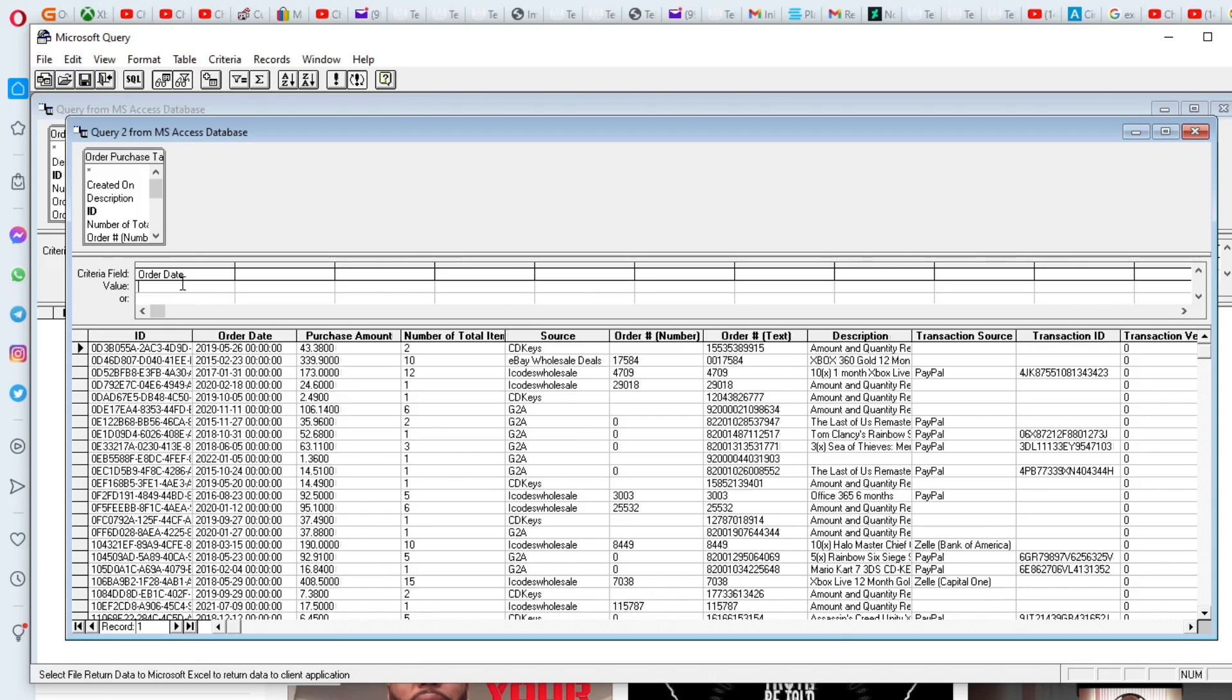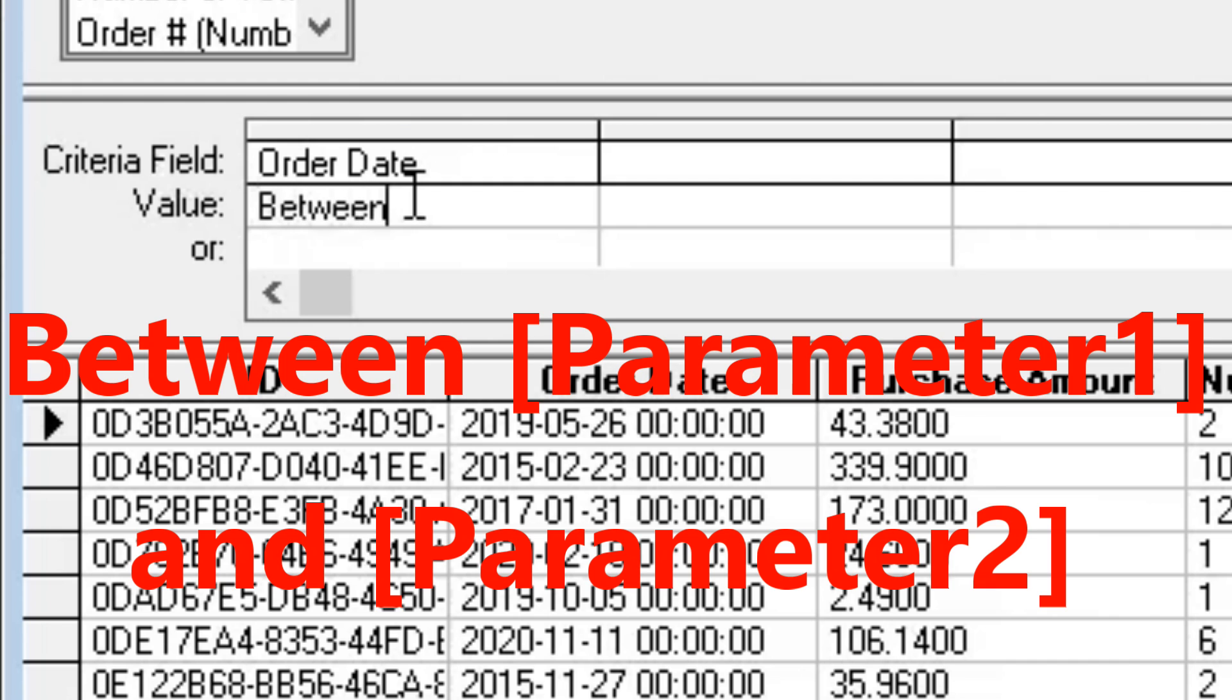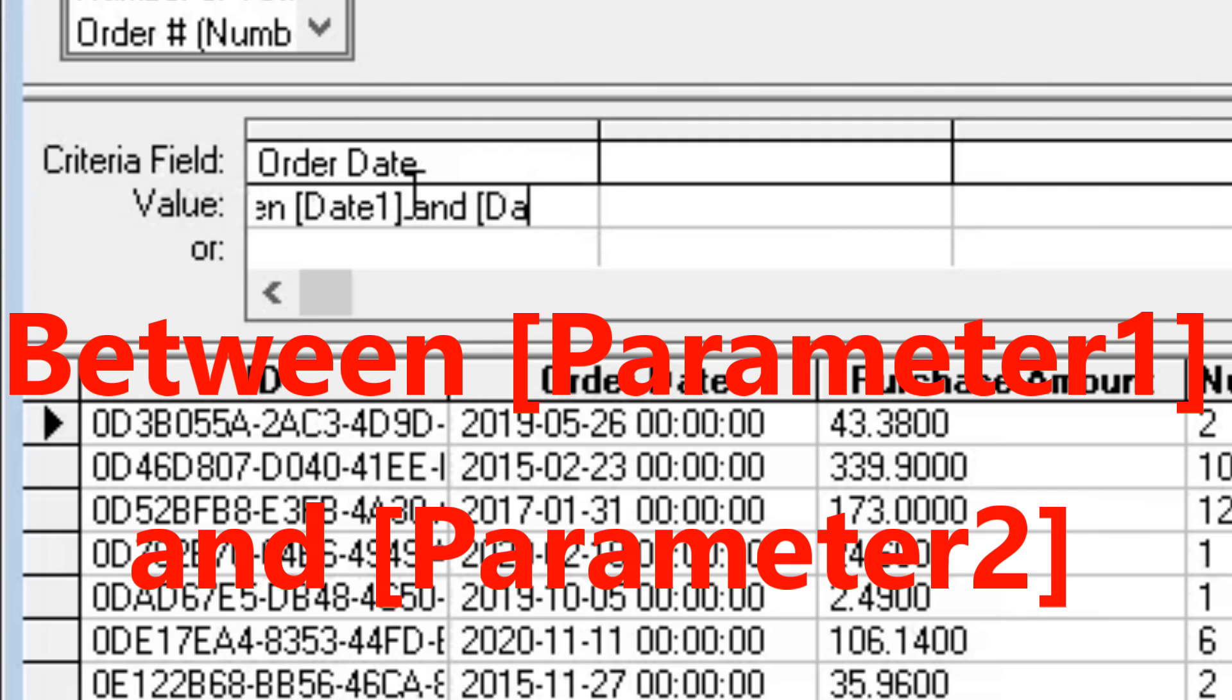So this is the syntax that you need to put in. We're going to type in between and we're going to put in brackets our parameters. So I'll just do date one and date two. So I just literally typed between and in brackets the parameter one name and the word and and the second parameter name.